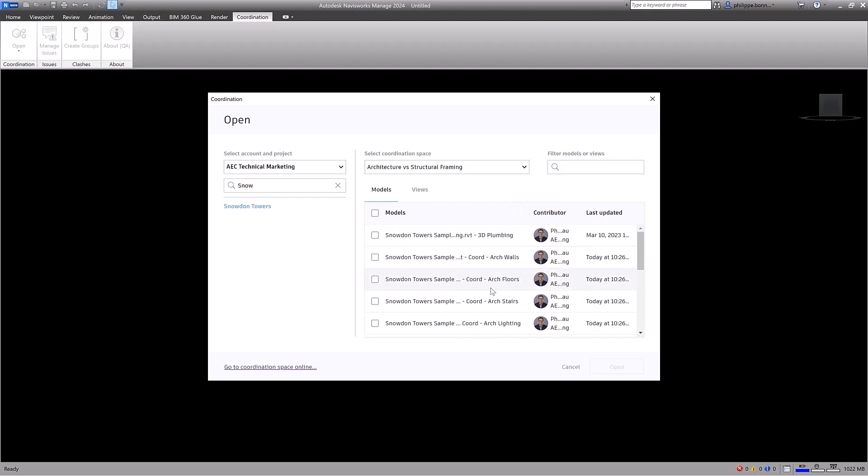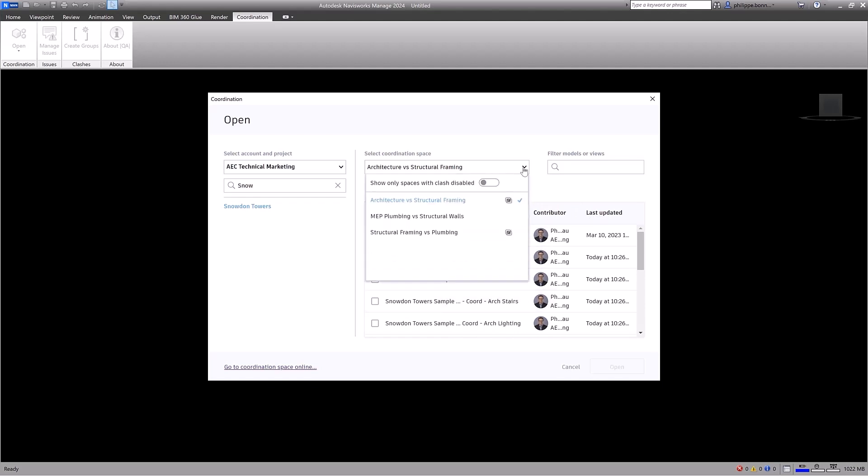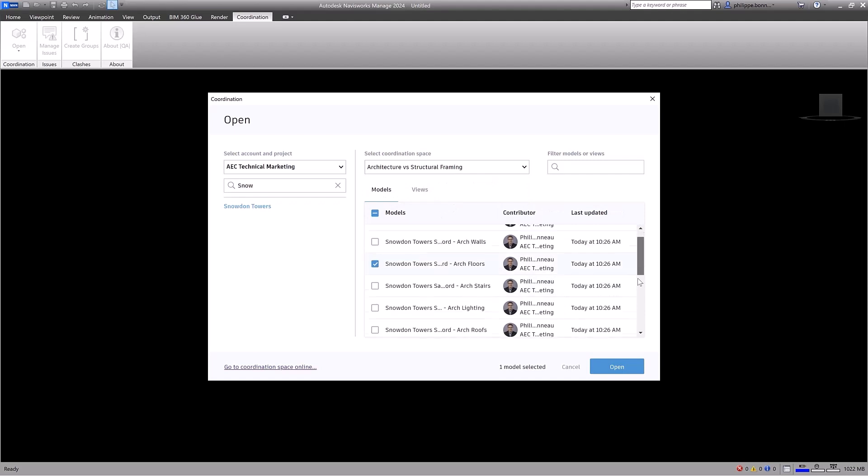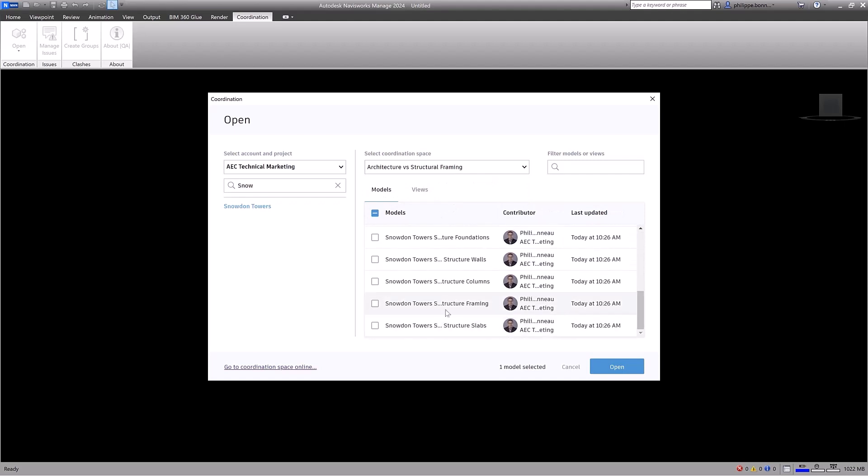Columns can also be resized to focus on model details, and tooltips are available if names are truncated. You can quickly filter the list to show coordination spaces with Clashes turned off.